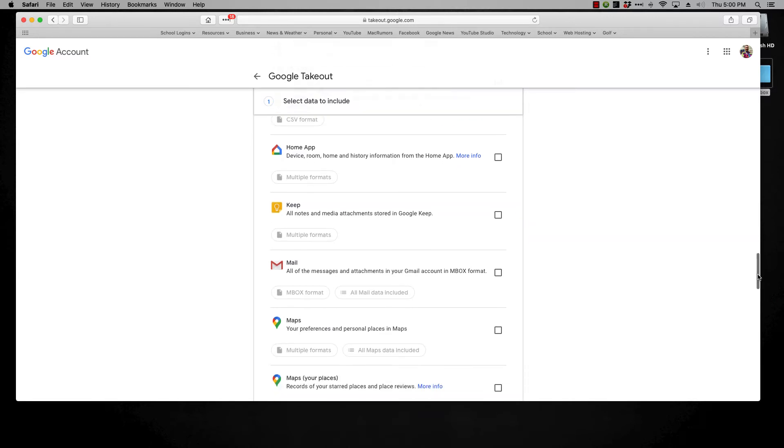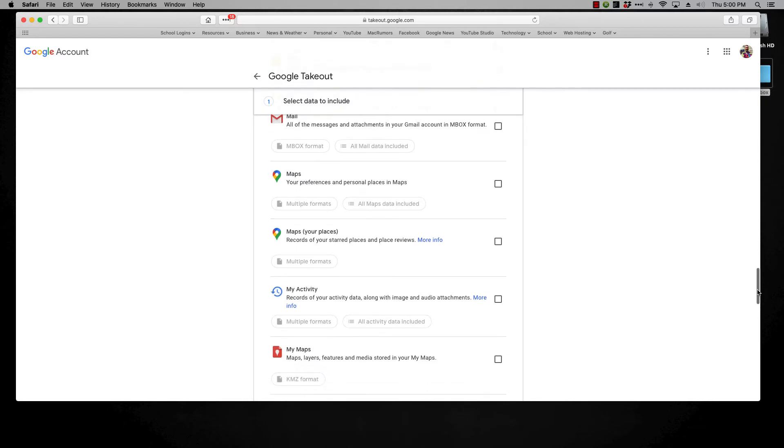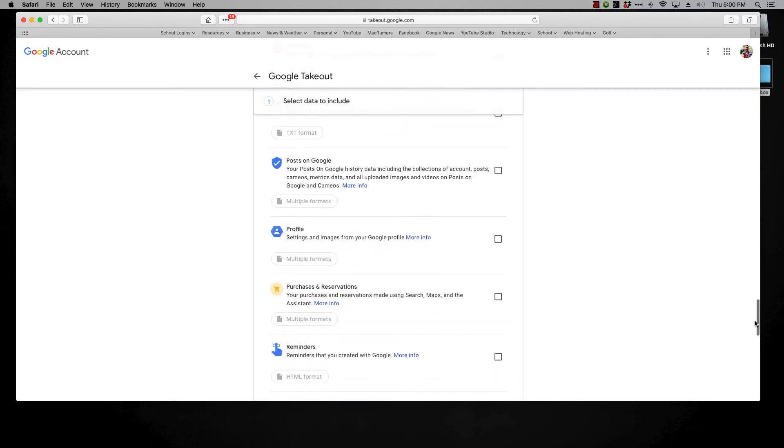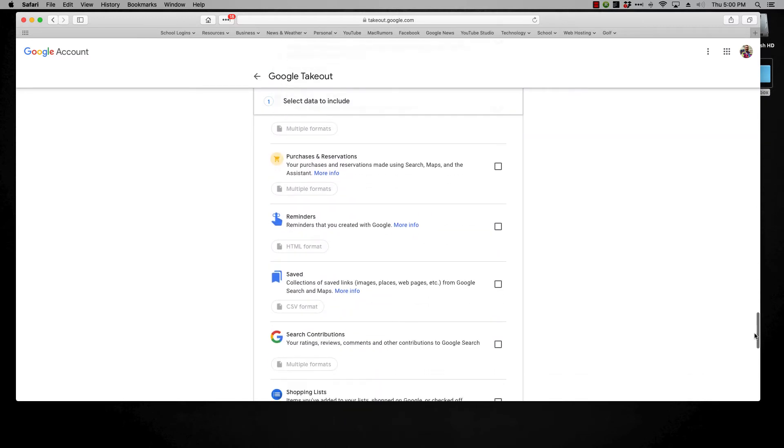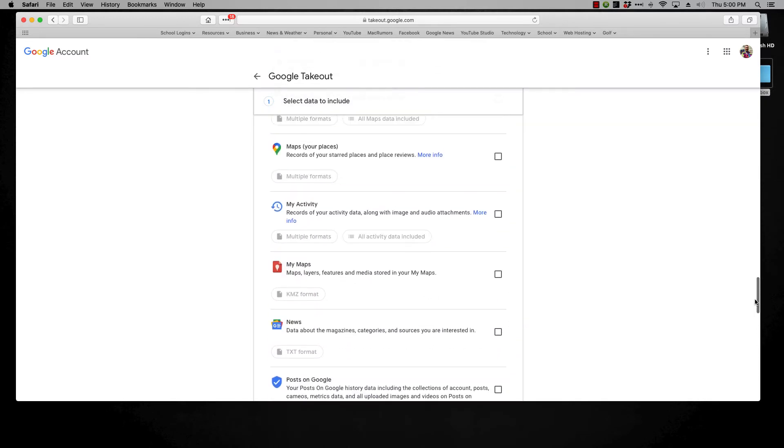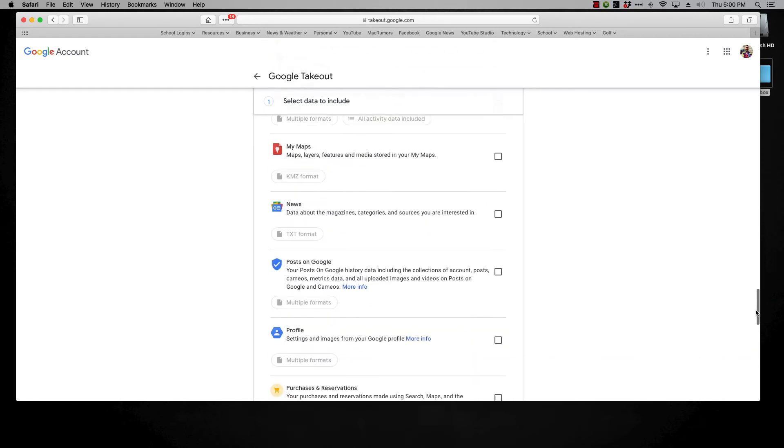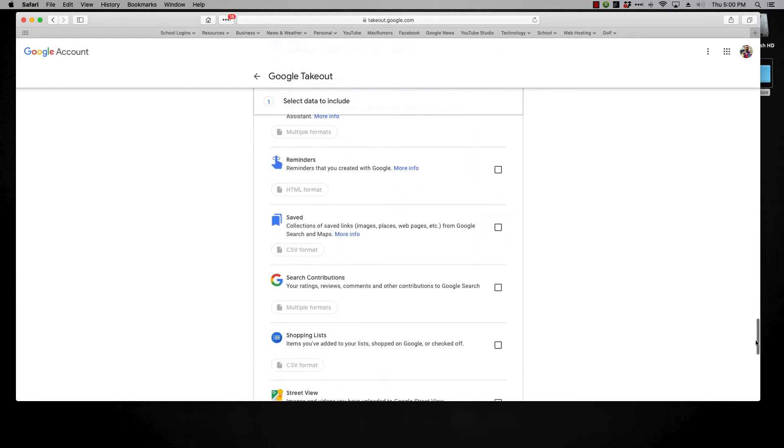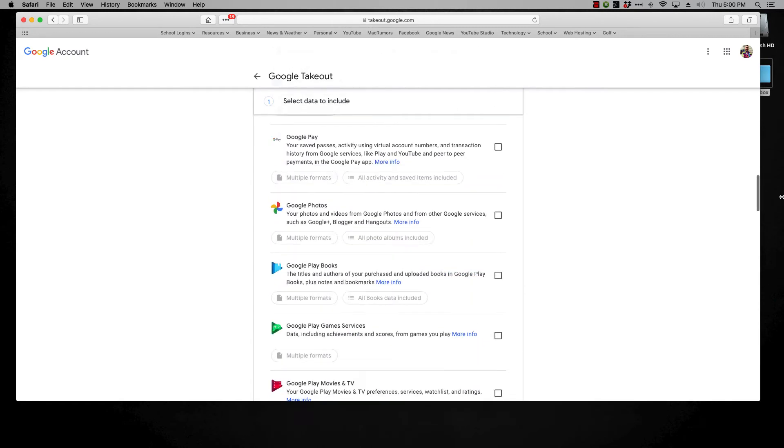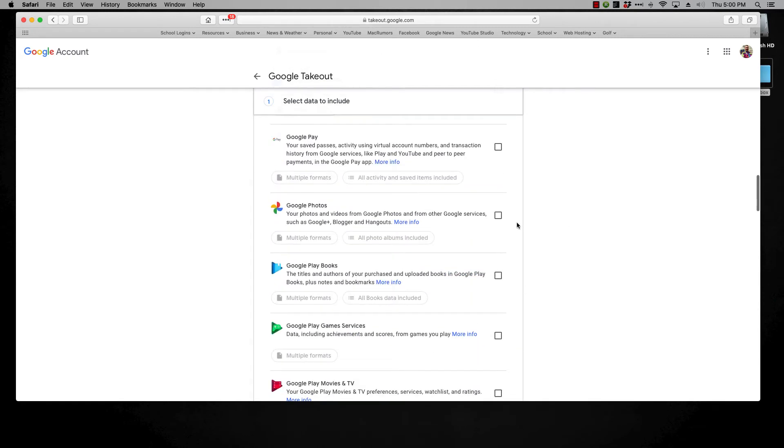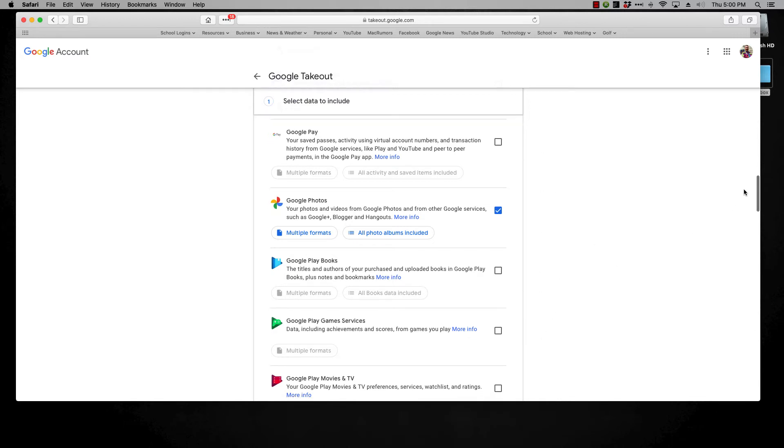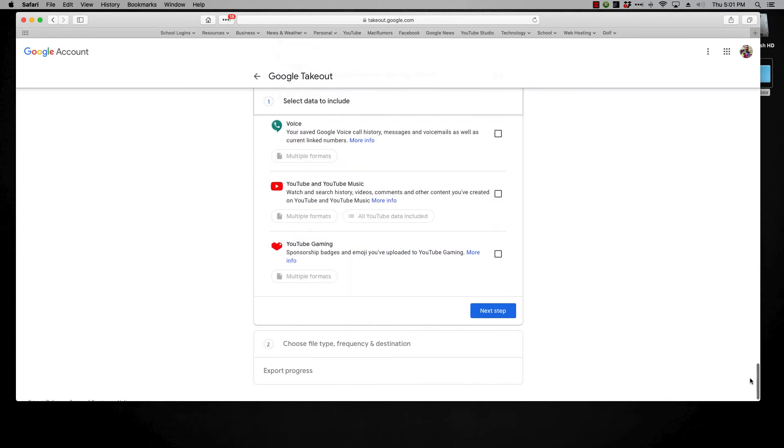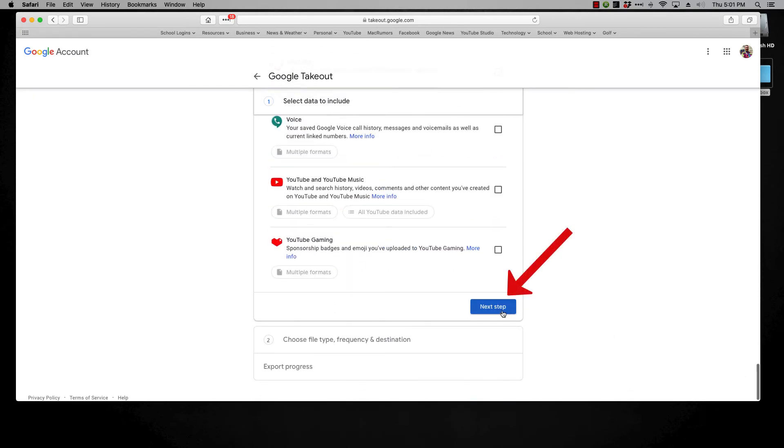The last one that most people want to do is their photos. Where is google photos? Right there. So google photos is another one that you can take and move out with you. So once you go through this list and you have everything selected that you want to take out with you, you go all the way down to the bottom and you click on next step.